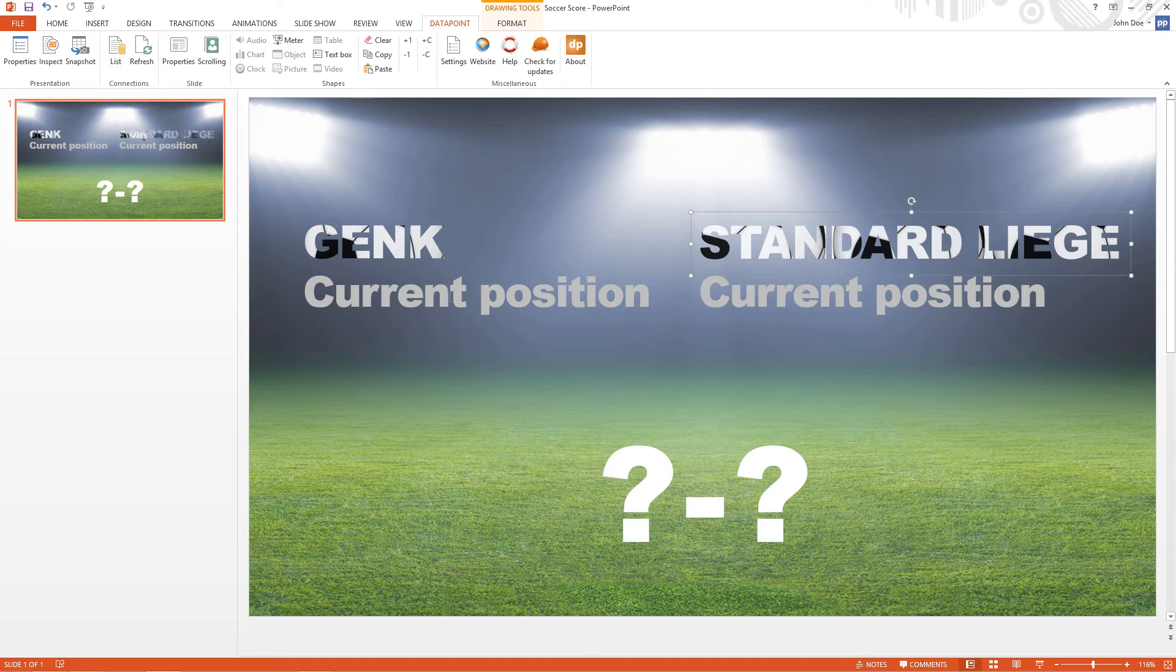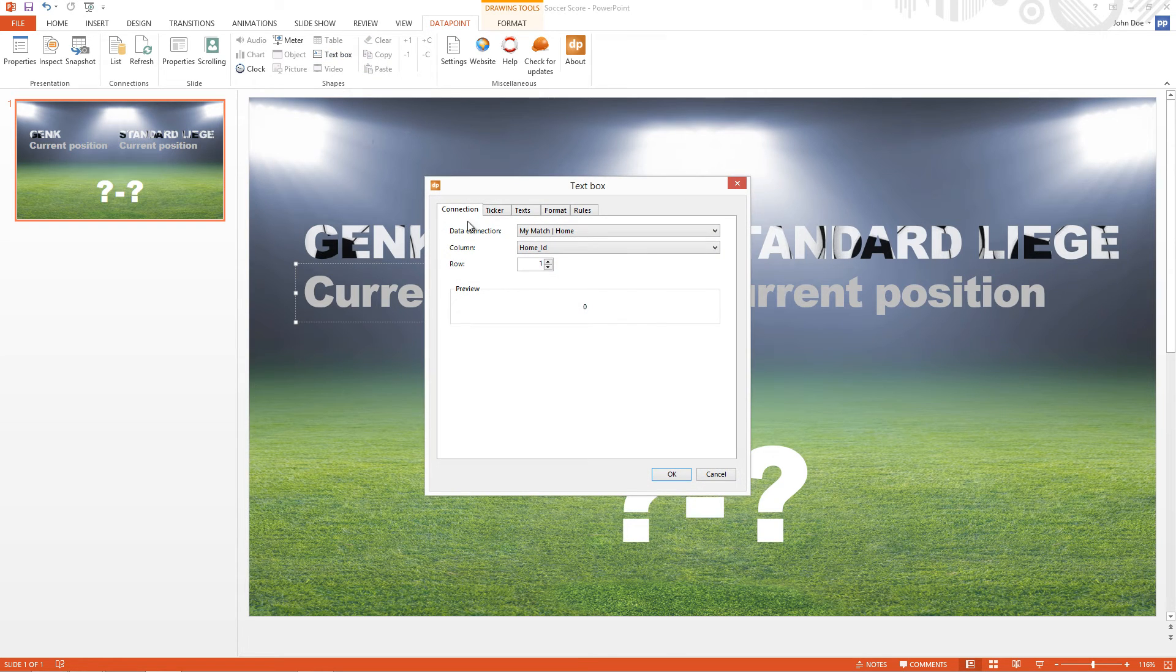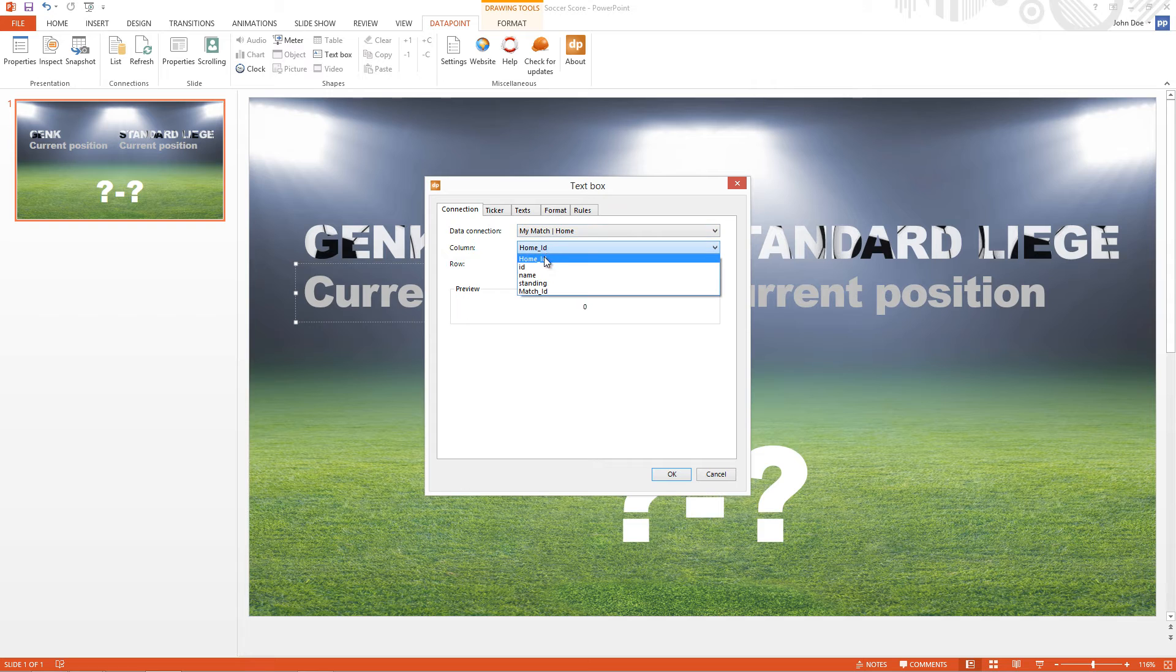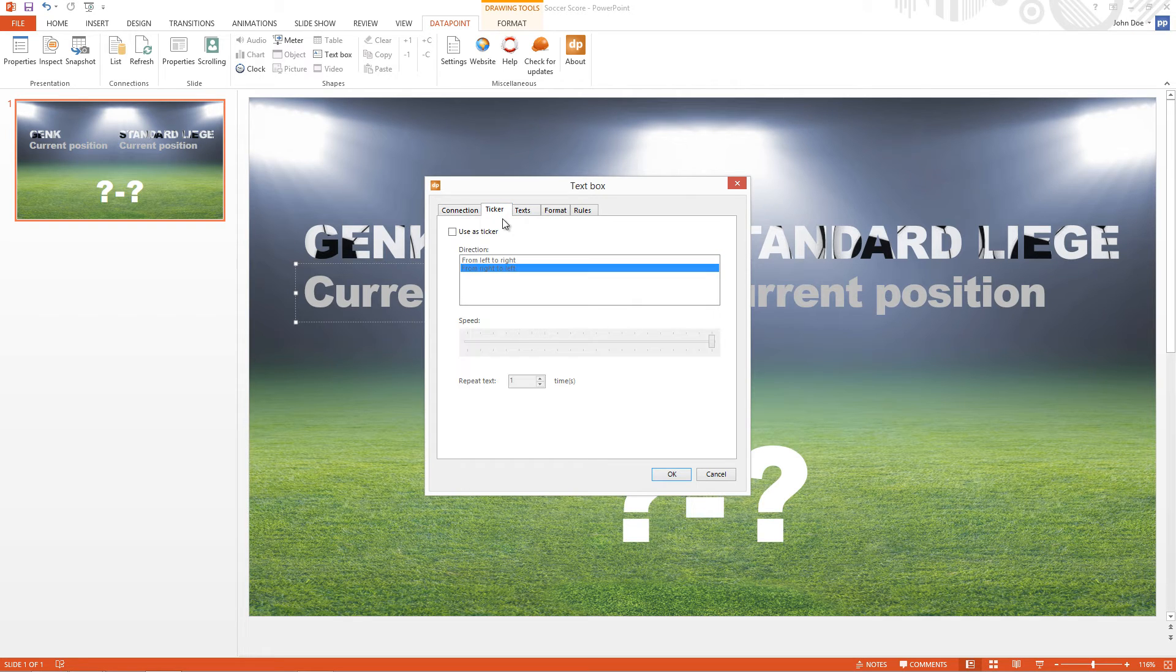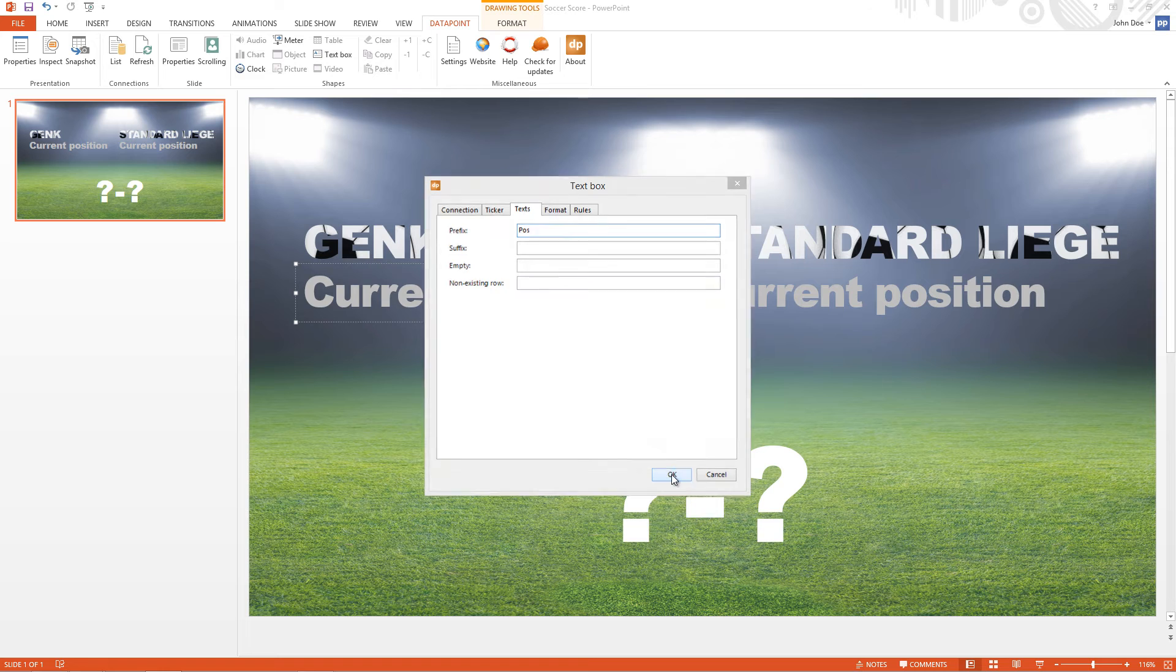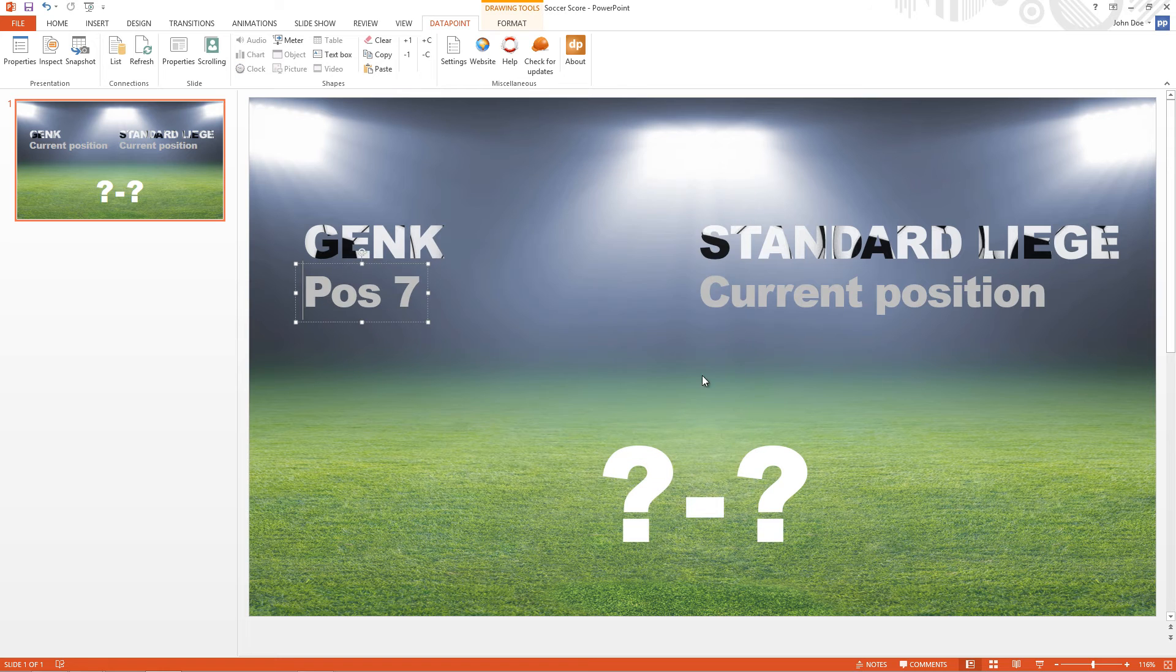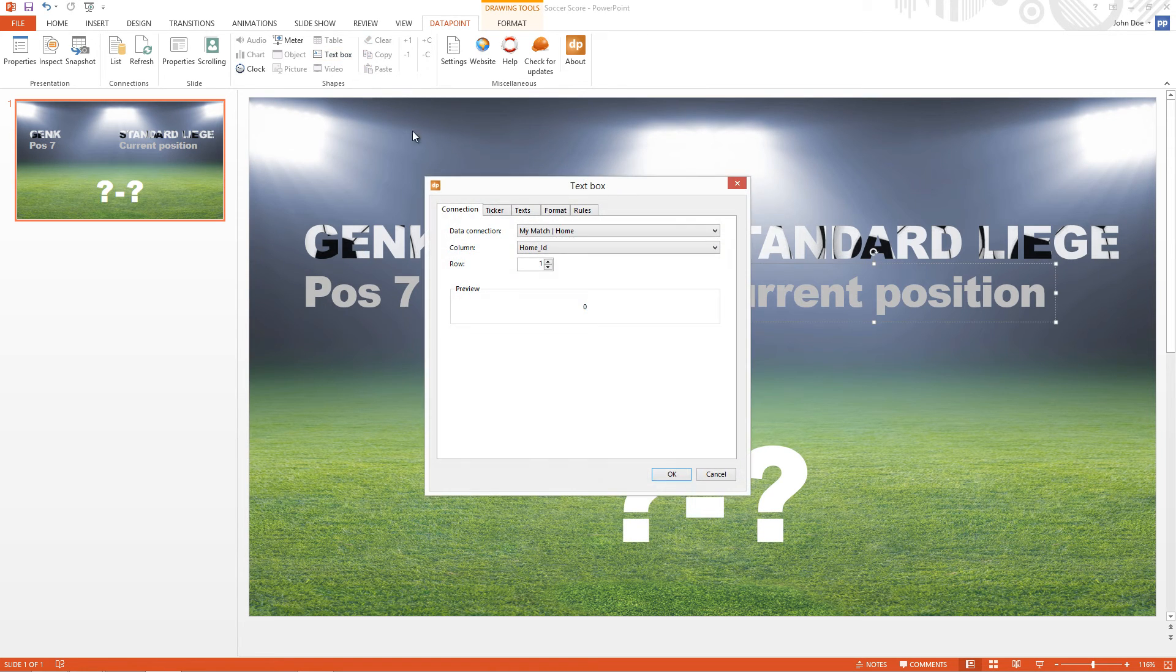And let me also display the current position of the club in the tournament. I'm selecting the Position field. And I'm entering a prefix of POS to indicate the position. And now I do this the same for the Visiting Club.